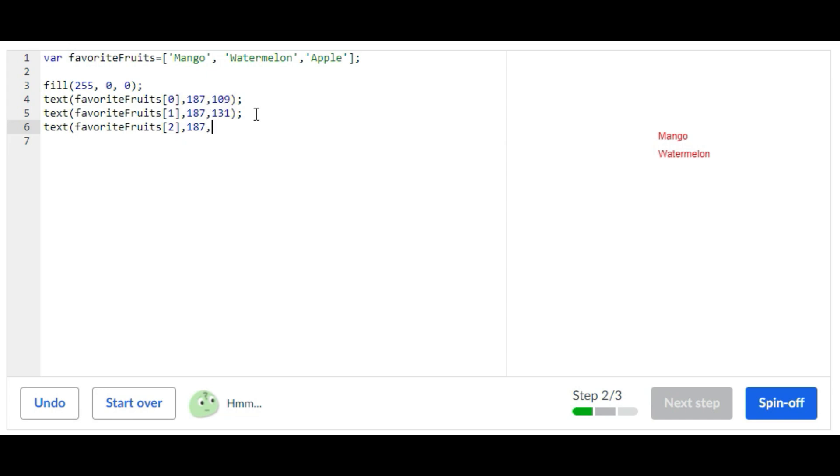There you go, that is all you have to do for the second step. Super easy, super simple. Now let's go on to the third step.